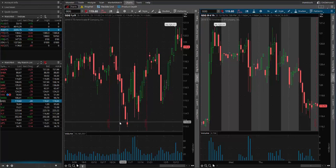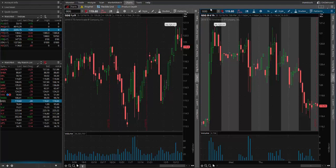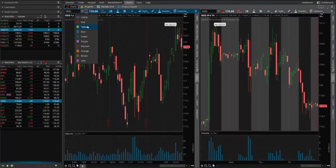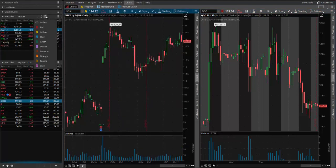It's also possible to link one watch list to one chart and one watch list to another chart. So if I leave the red link on this watch list and leave it red on this side, what if I was to change this one to a yellow and then come over to this watch list here and change that to a yellow.